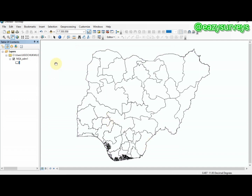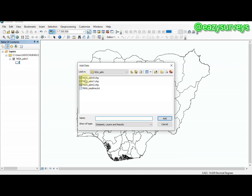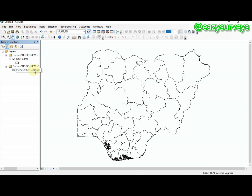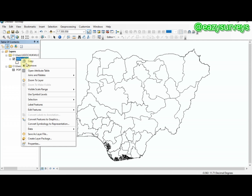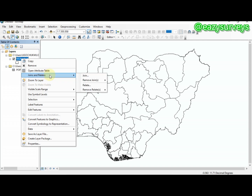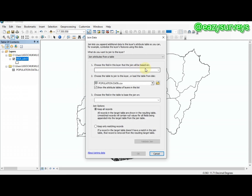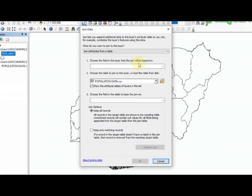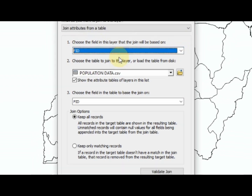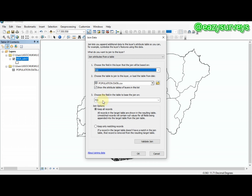Next, add your population data, which is in Excel .CSV format. Once added, you need to join the population data to the shapefile. Right-click the shapefile, go to Joins and Relates, then select Join. Leave the first option on default, set the field the join will be based on to FID — your first column in Excel — leave the remaining options on default, and click OK.